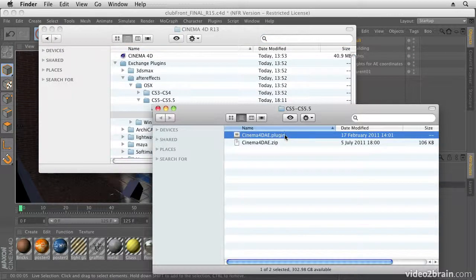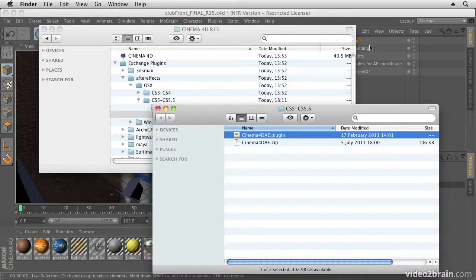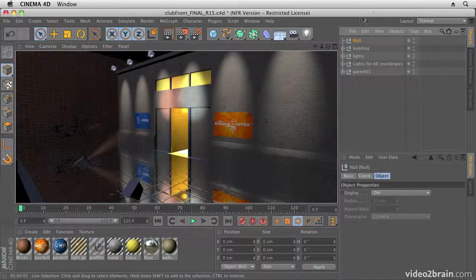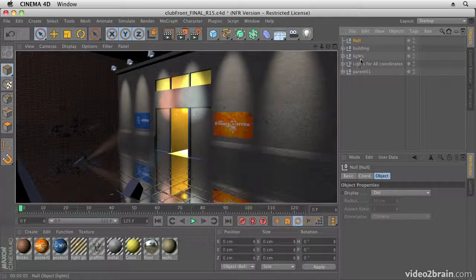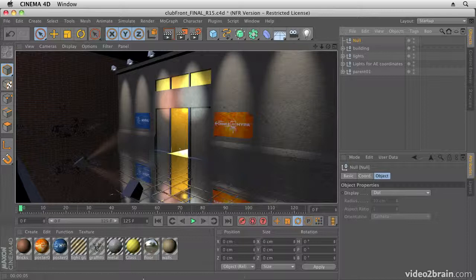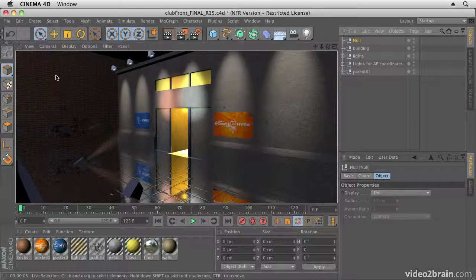So I then take this and drop it into my After Effects folder. Look for your After Effects CS6 folder and it goes into the plugins folder in After Effects, and you then install it. So once you've installed it...